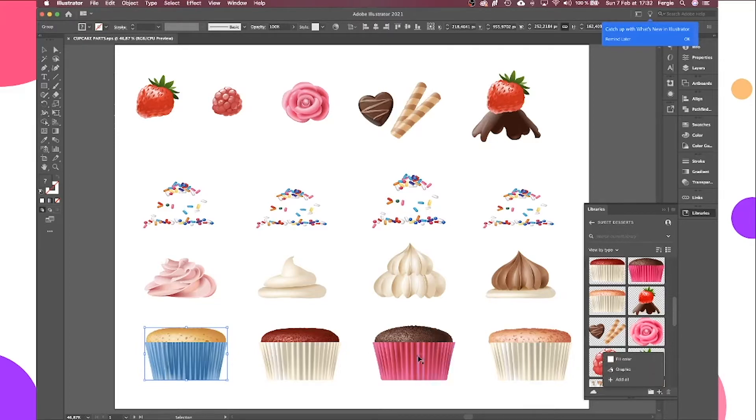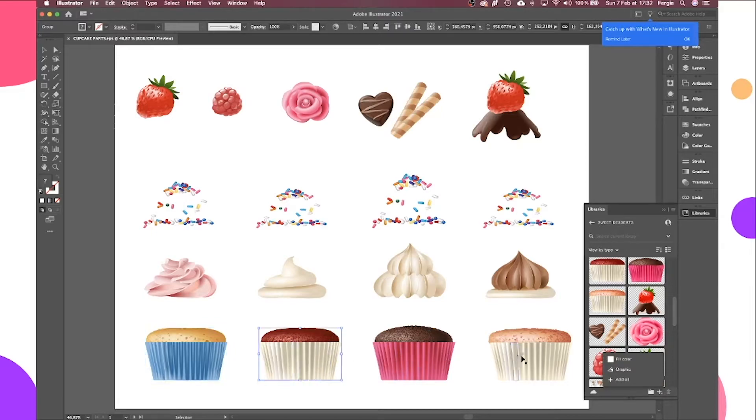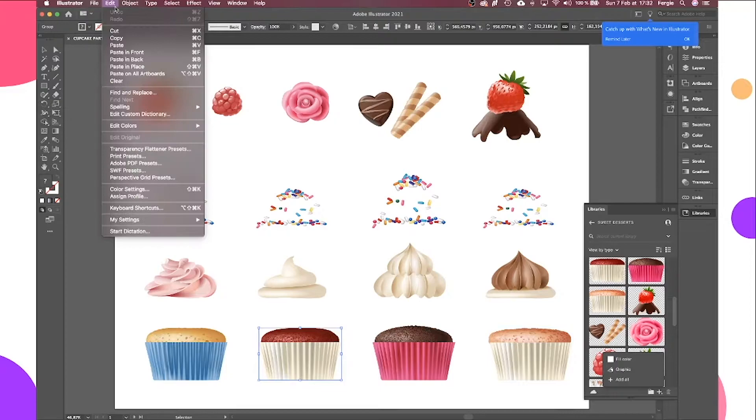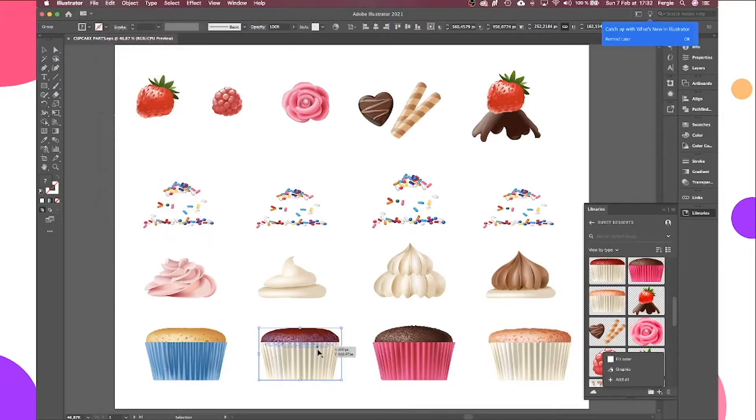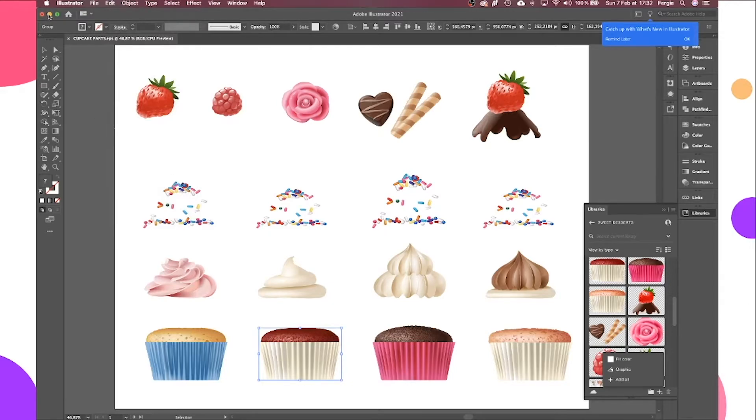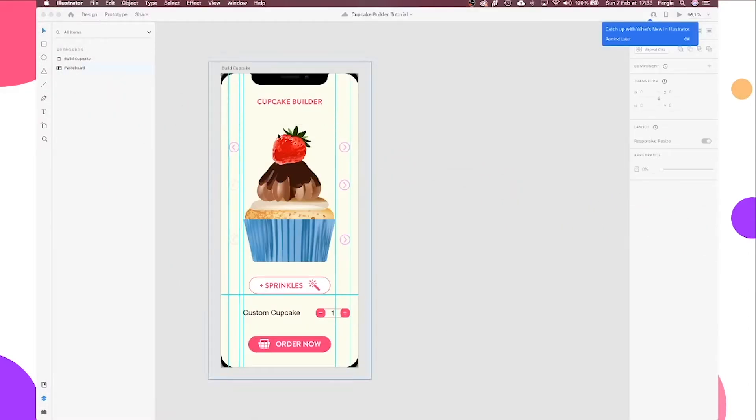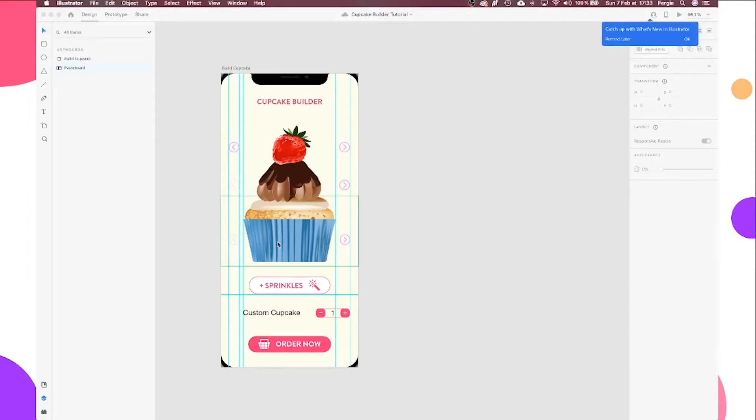Now the reason I have them in Illustrator is because I added them to my library. You'll see here all the different parts of the cupcakes are here in a library that I have called Sweet Desserts. I've just added them all in as graphics. Now this is because if I want to come and edit something later, for example, maybe I decide I don't want two of the cupcake sponges having the white paper case, I can come in here and with Illustrator use the Edit Colors tool and update the graphic. And that would then flow through into XD. So any updates I make on a library element is automatically updated in my XD file.